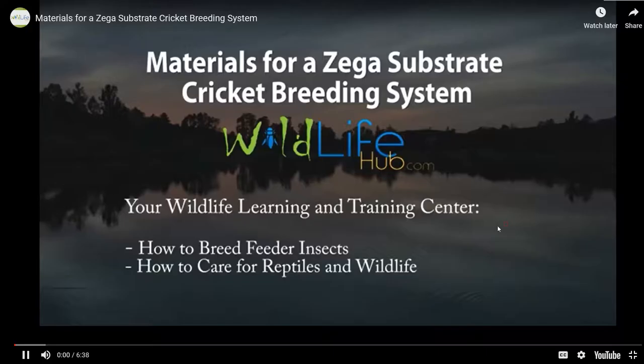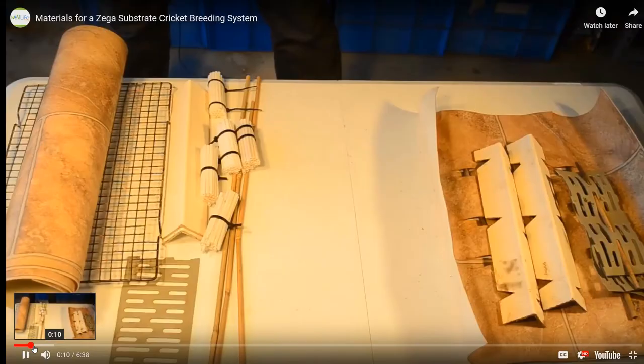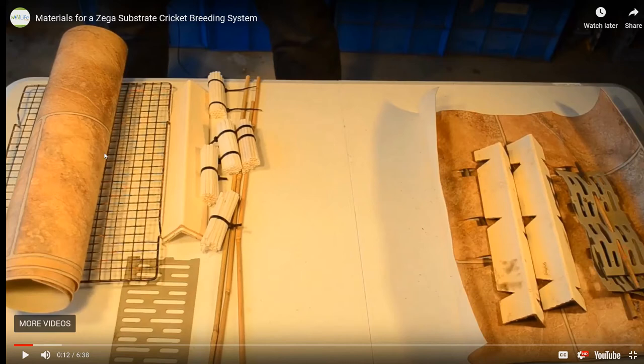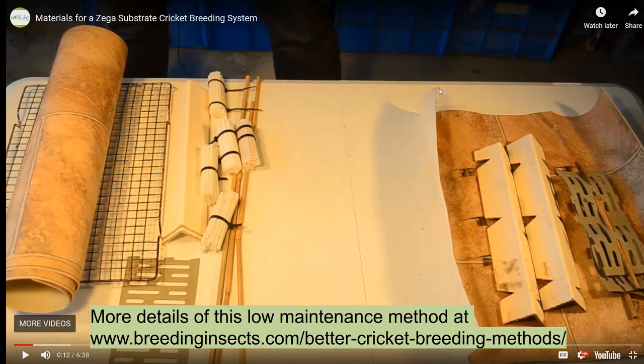The materials here are fairly basic materials but this method is low maintenance, much better than the conventional cricket breeding system. Great for people who just want to build something to feed a bearded dragon or so.